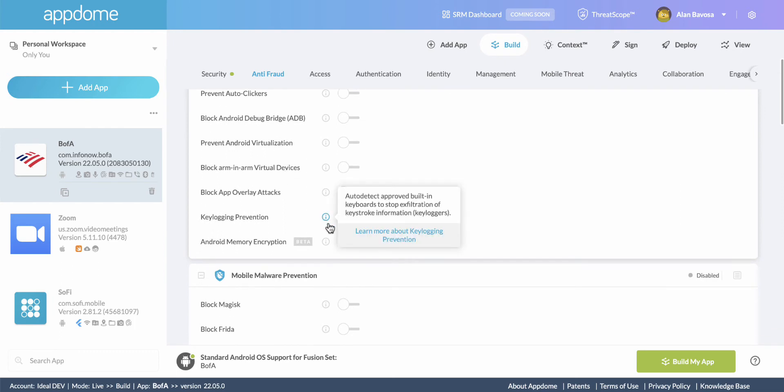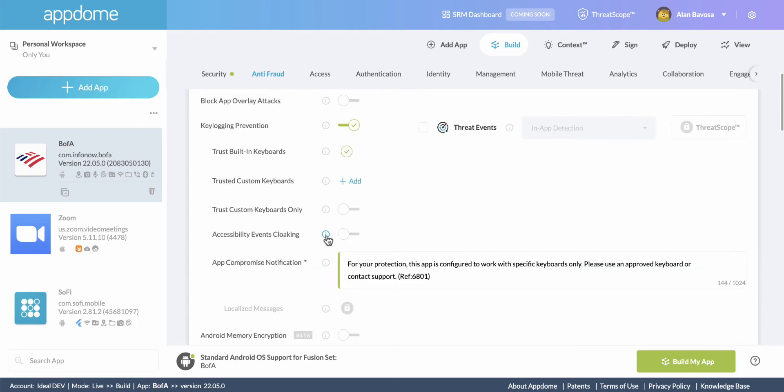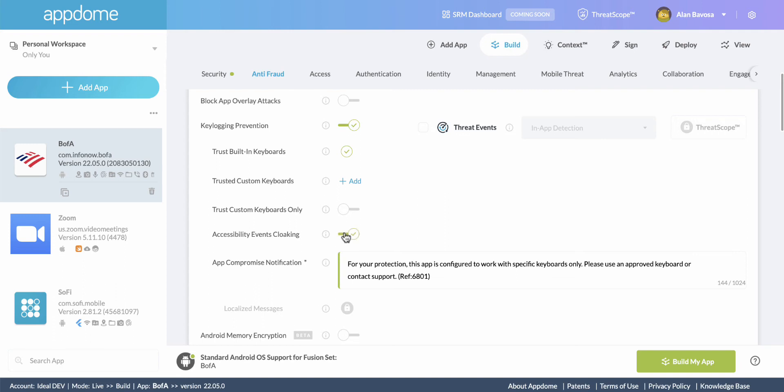Next, I'll toggle on the Keylogger prevention feature, and I'll also prevent the keylogger from abusing accessibility services, as keyloggers often do. When I'm ready to go, I click Build My App.